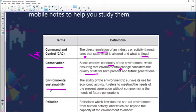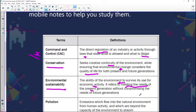Then we come to the concept of environmental sustainability. This is the ability of the environment to survive its use for economic activity. It refers to meeting the needs of the present generation without compromising the needs of the future generation. That's the ideal situation — that the environment survives its use for economic activity while meeting present needs without compromising future generations.